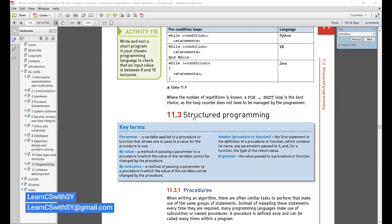This is chapter 11, section 11.3. Before proceeding to procedures, there are a few terms to know. First: parameter — a variable applied to a procedure or function that allows one to pass in a value for the procedure to use. Second: header — the first statement in the definition of a procedure or function that gives its name. Every procedure, function, or library routine must have a name — that is its header. And then there is argument: the value passed to a procedure or function.